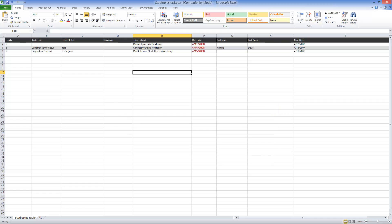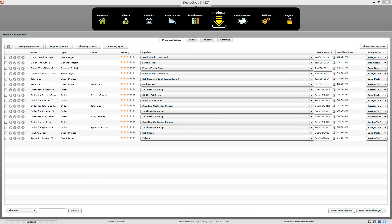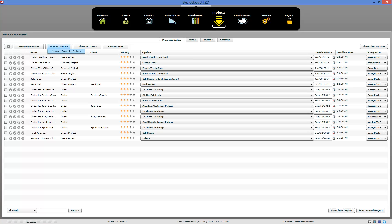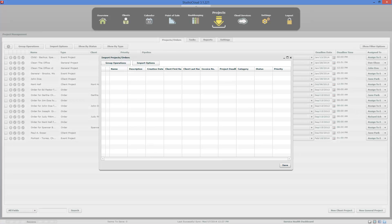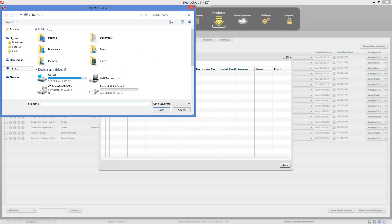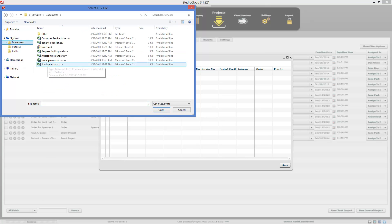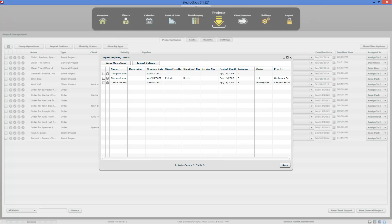We'll go ahead and import that into StudioCloud. To import into StudioCloud, click on Projects, go to the Projects Orders tab, click Import Options, then Import Projects and Orders. We're going to import from the StudioPlus file — select StudioPlus Tasks and it will import it for you. It shows you all the information it's going to import. When you're ready, click the Save button and it will create those projects and import them into StudioCloud. And that's how you import tasks into StudioCloud from StudioPlus.